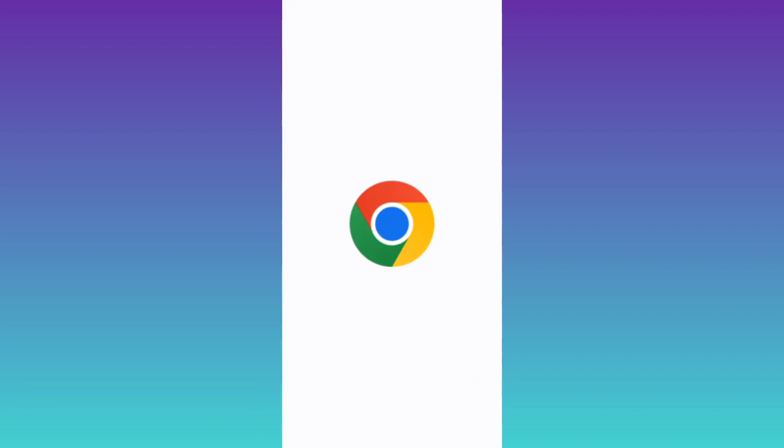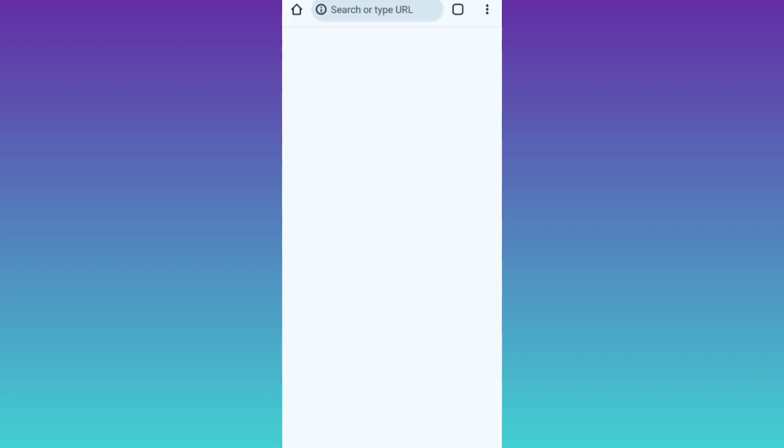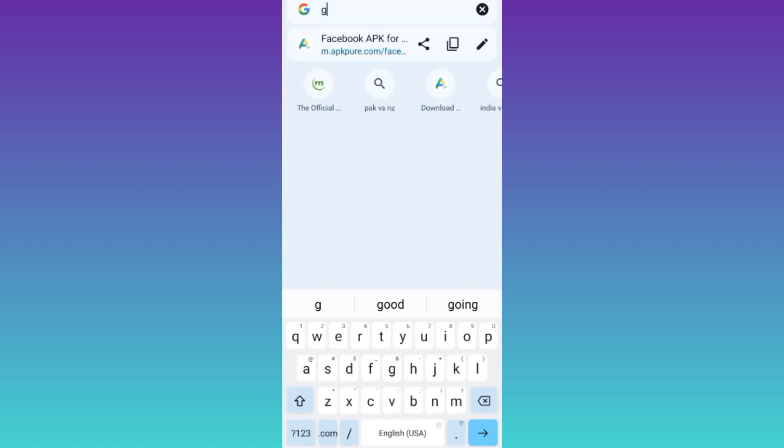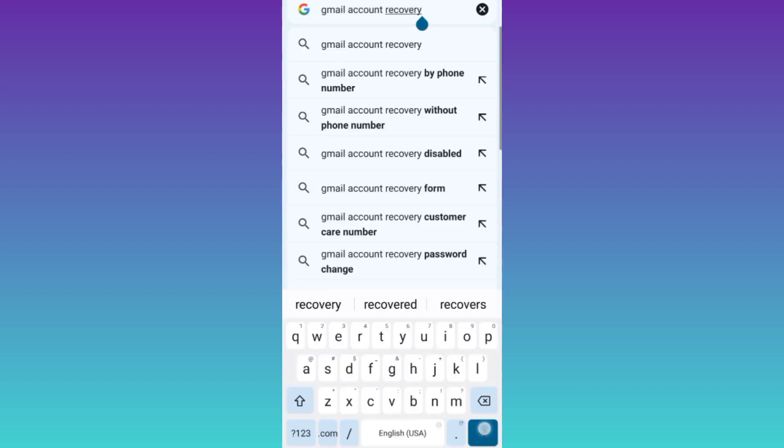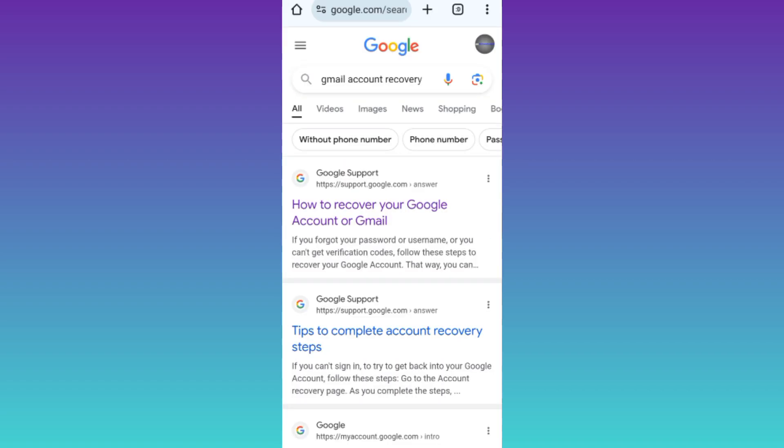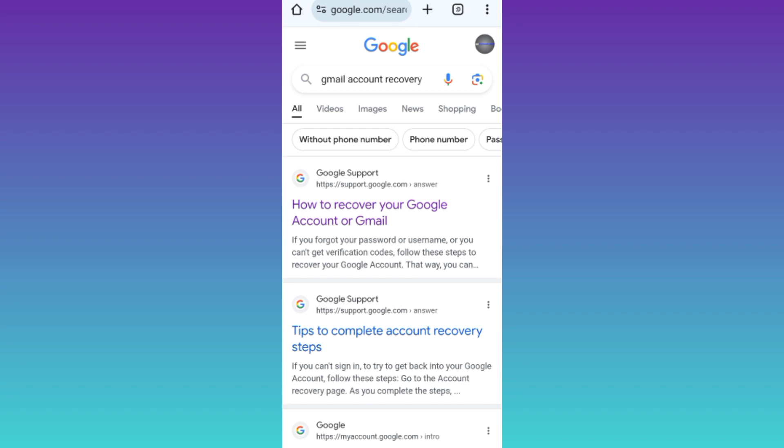to do is open your internet browser and in the search bar type 'Gmail account recovery' and click search. Now click on the first option that says 'How to recover your Google or Gmail account'.